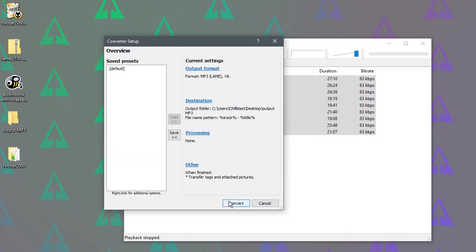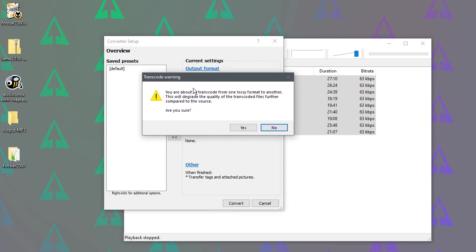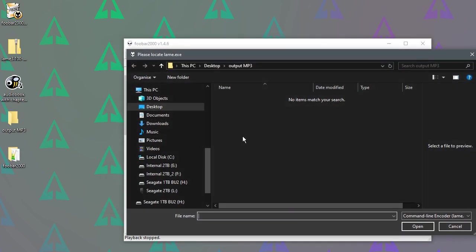And now we just need to click Convert. And it's warning us that it's going to go from one lossy format to another. But we already knew that. That's why we went slightly higher quality to reduce the reduction in quality. So we say yes.